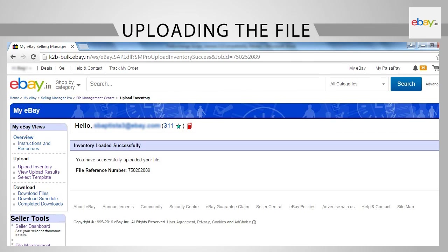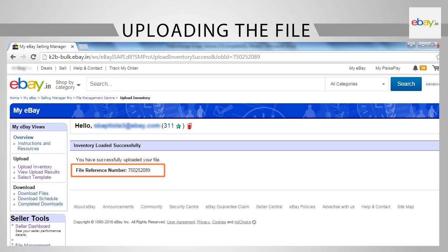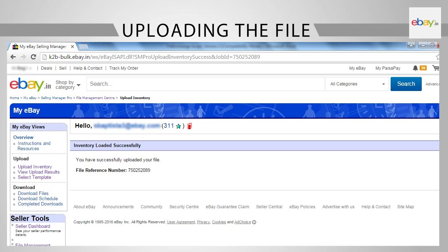You will see a message that your file has been successfully uploaded. You will also receive a file reference number for the uploaded file. It usually takes 5 to 10 minutes for the upload to happen. To check the upload result, click on View Upload Result under Upload section in the File Management Center.